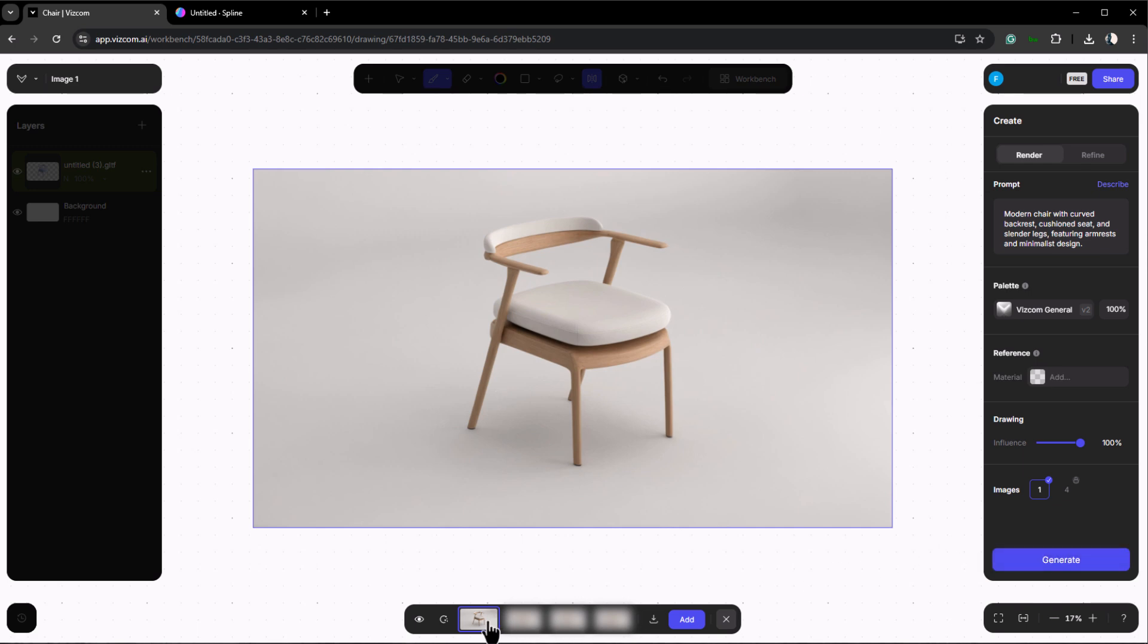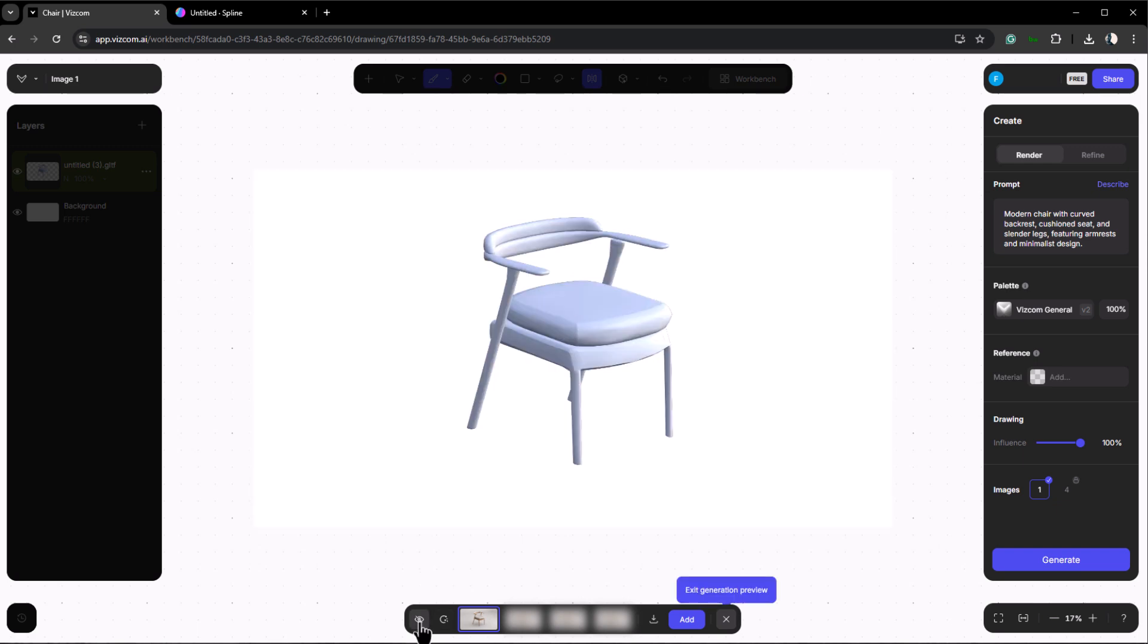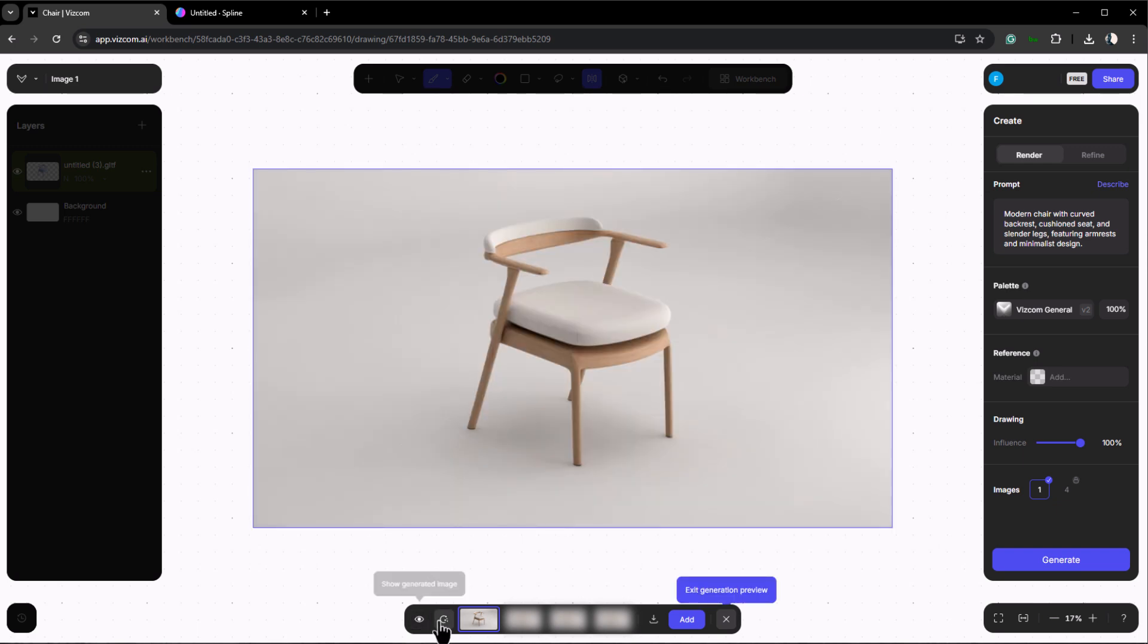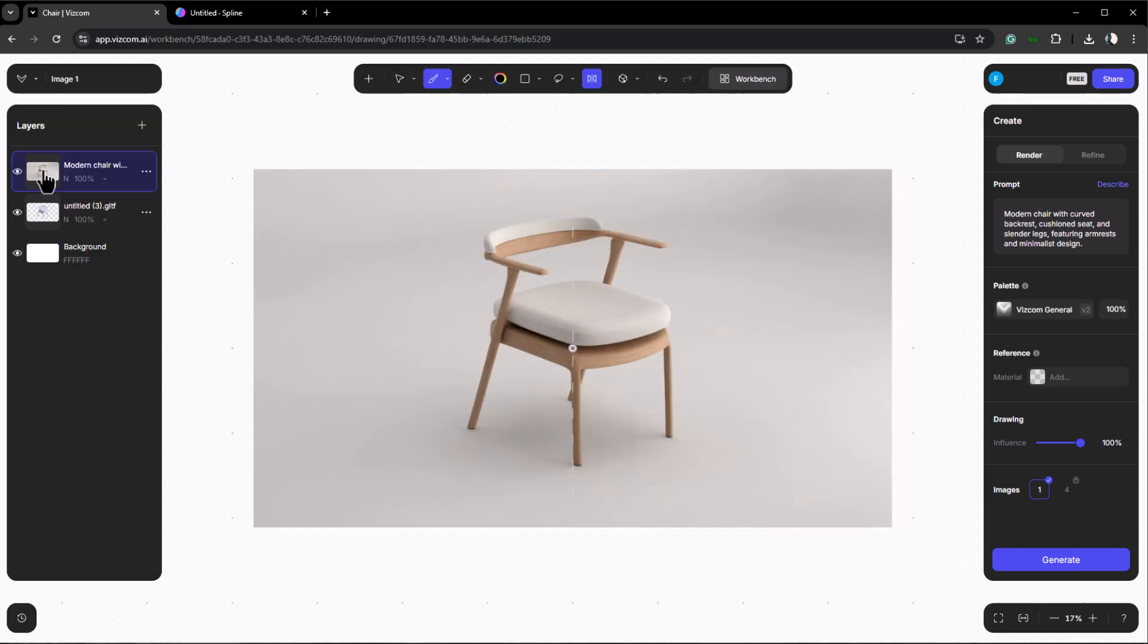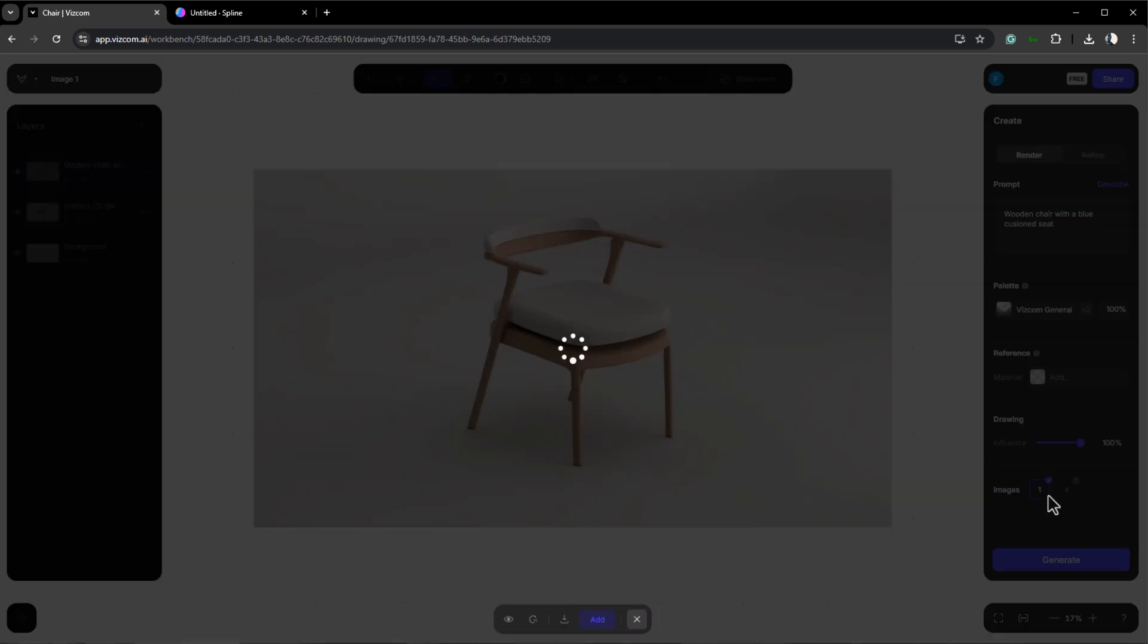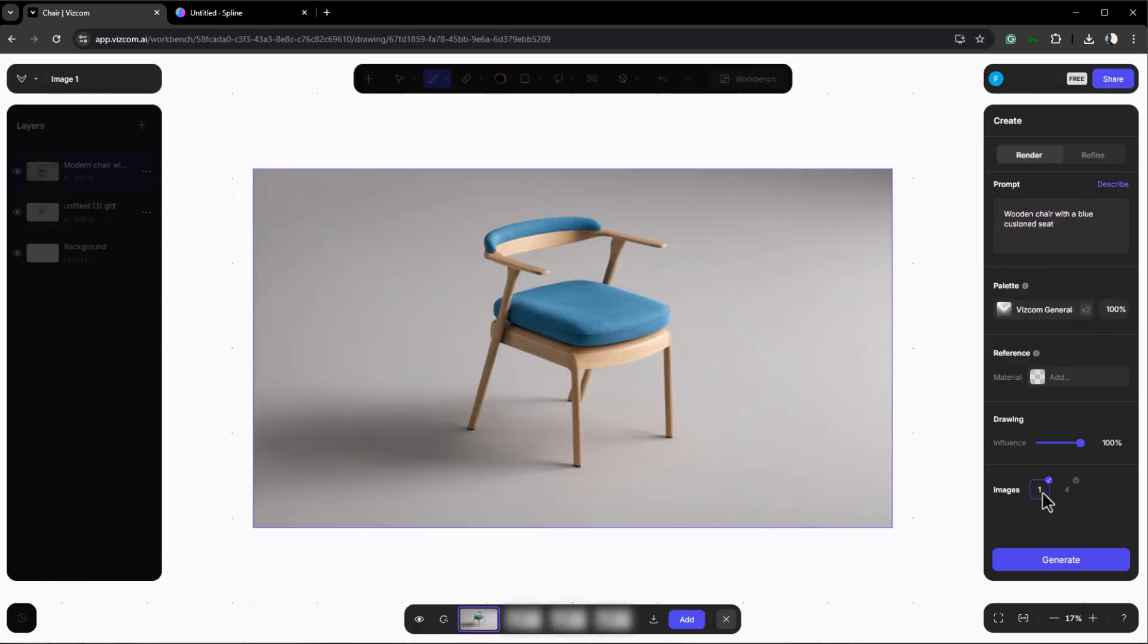At the bottom of the page you have a few options. If you have a subscription you can generate four images simultaneously. You can also download, regenerate, or add the image to your layers by clicking the corresponding buttons. If you want to customize the render further, for instance by specifying a wooden chair with a blue cushion, just type that into the prompt and click generate. As you can see the AI adjusts the design accordingly.